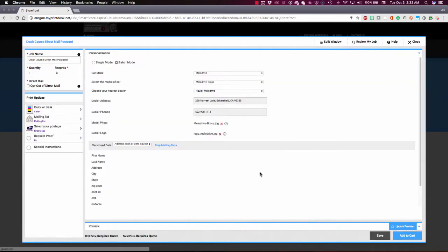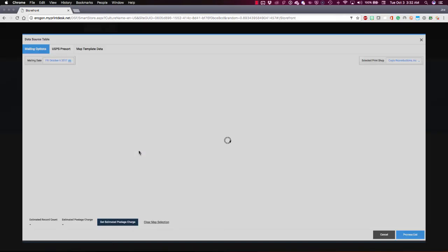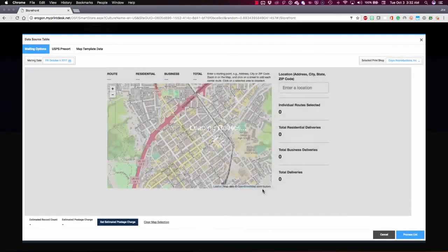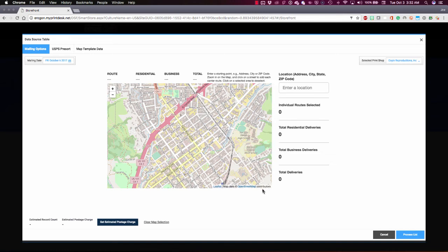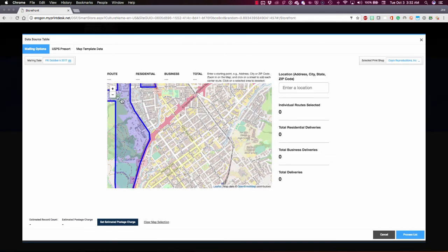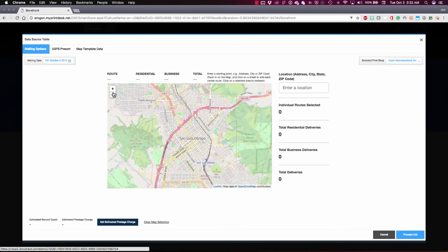To move on to the next option, I'm going to close that and go to Every Door Direct Mail or EDDM. Every Door Direct Mail is a program direct with the U.S. Postal Office, kind of the modern-day equivalent of the old resident occupant mailings that we used to get.